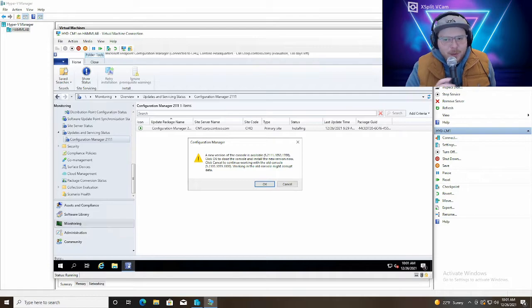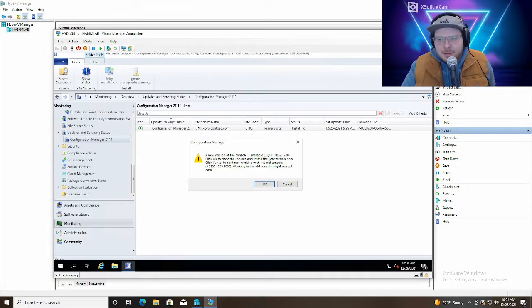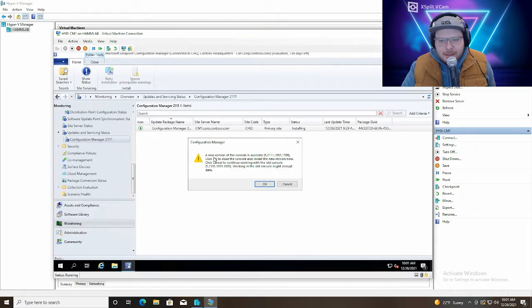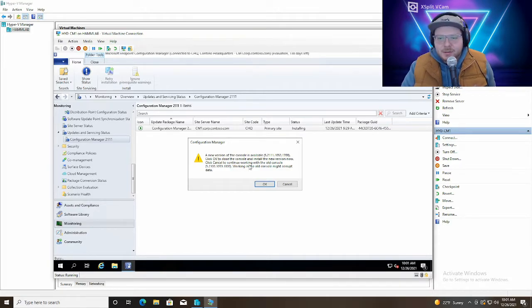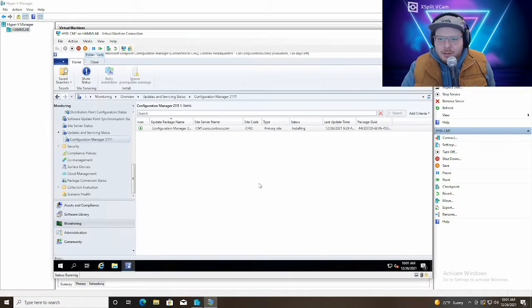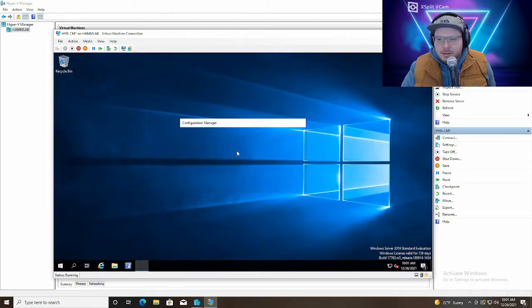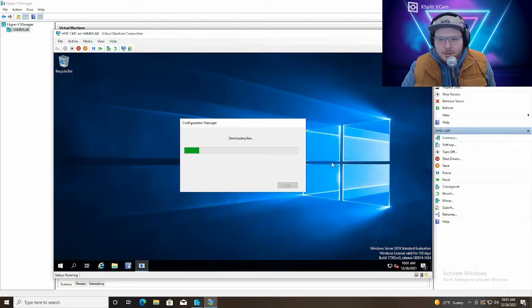And we're back and it looks like the installation has completed. And we get a prompt telling us that there's a new version of the console available. So we'll click OK which will close the console and install a new version of the console for us.